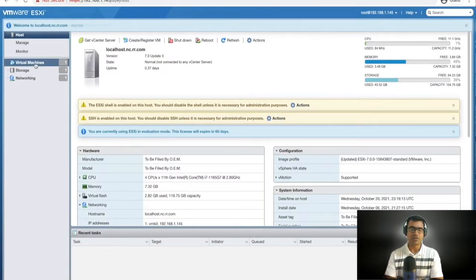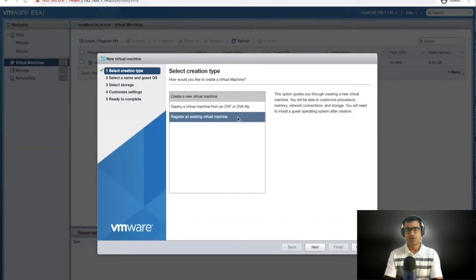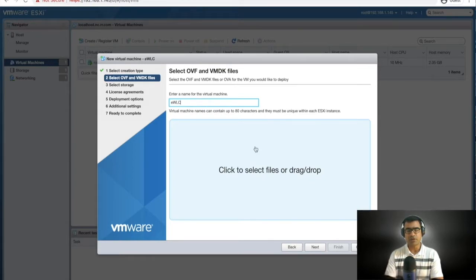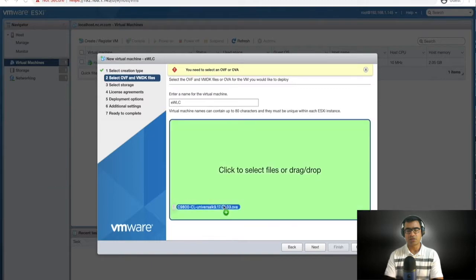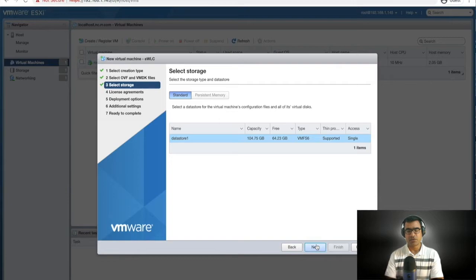I'm going to deploy a Cisco Virtual 9800 controller on a hypervisor. As you can see, I'm going ahead and creating a virtual machine. You can download the OVA file from the Cisco software web page. I'm going to name it eWLC — you can select it from your local desktop and do a drag and drop.